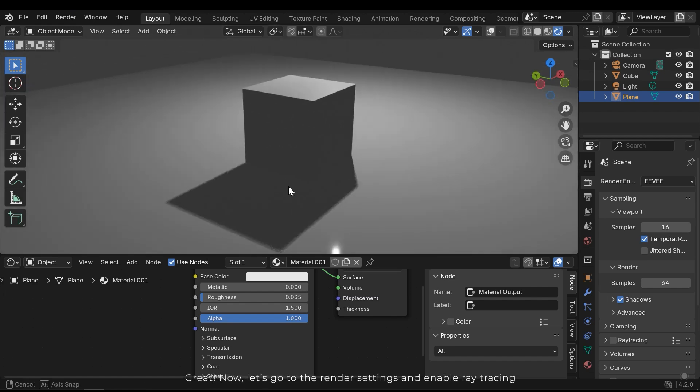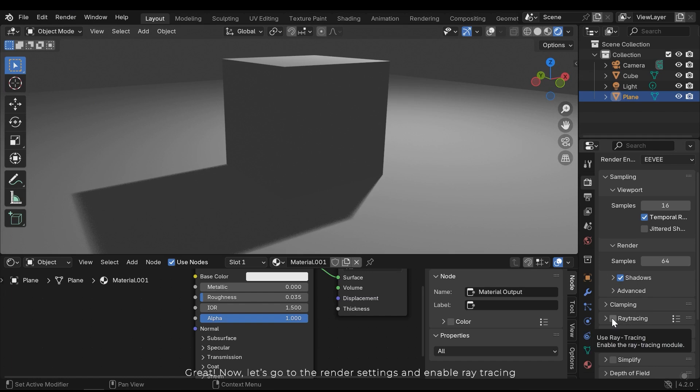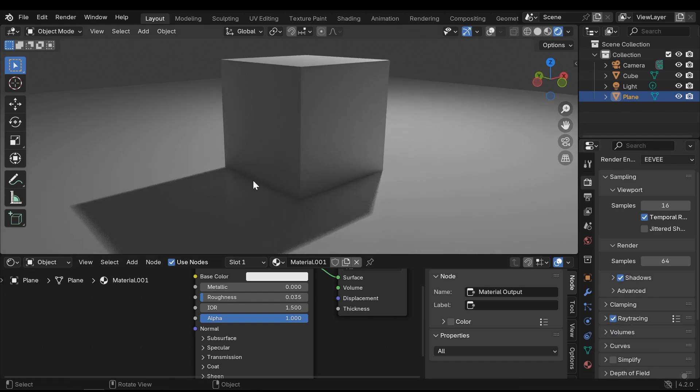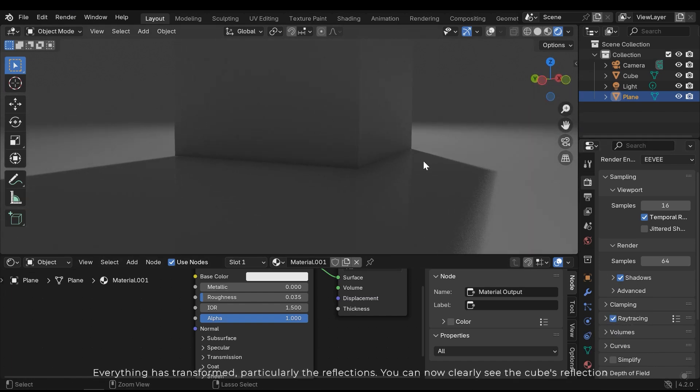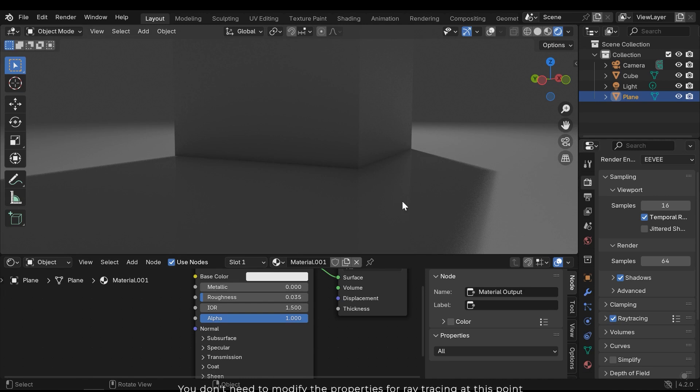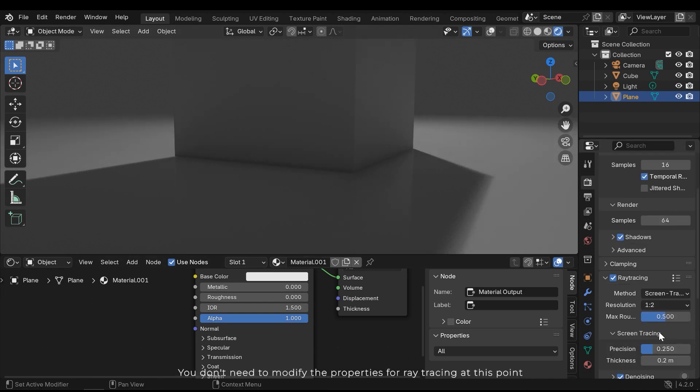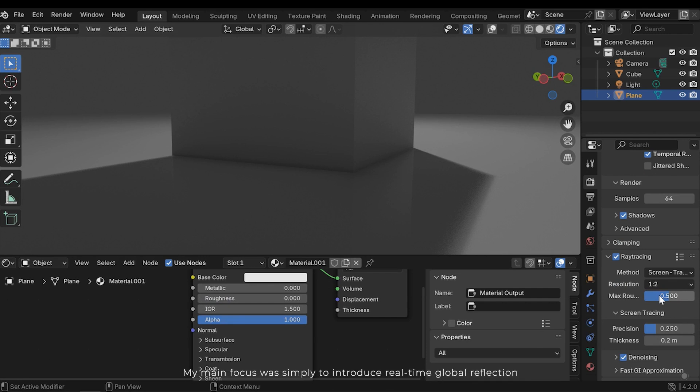Great, now let's go to render settings and enable ray tracing. Everything has transformed, particularly the reflections. You can now clearly see the cube's reflection. You don't need to modify the properties for ray tracing at this point. My main focus was simply to introduce real-time global reflection.